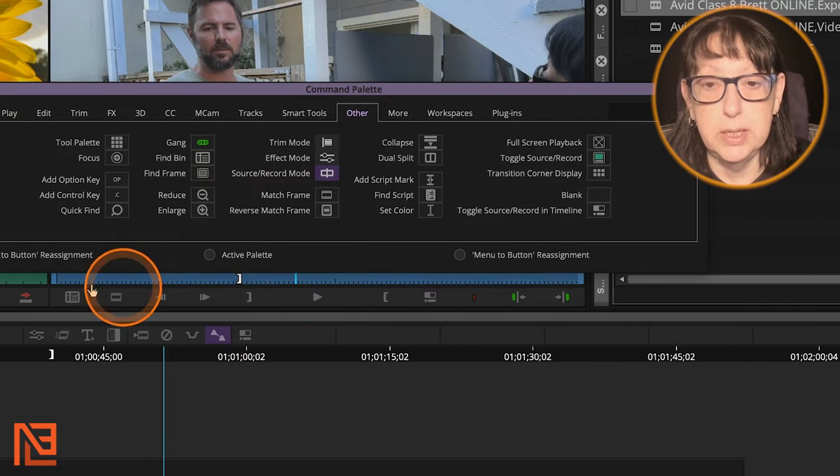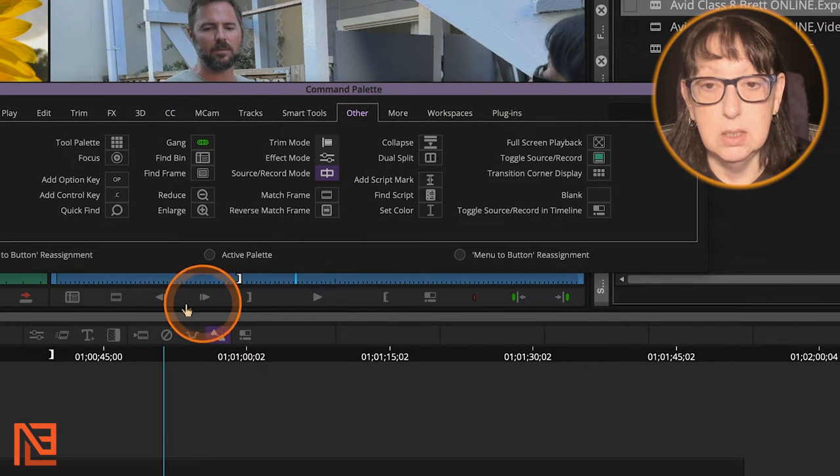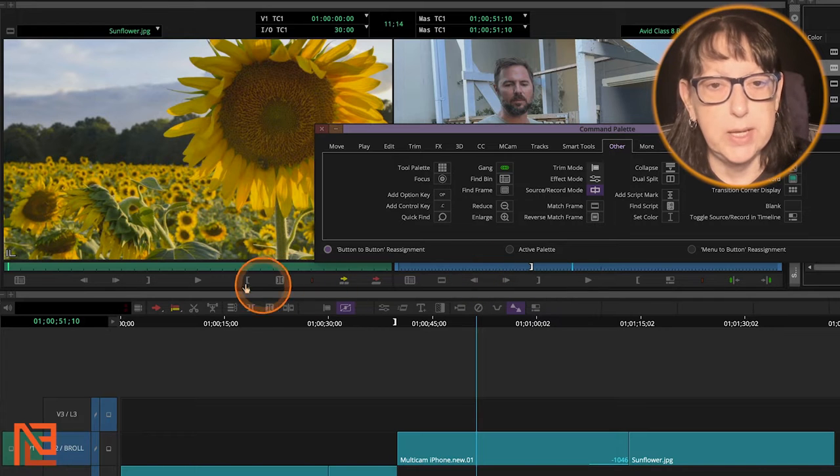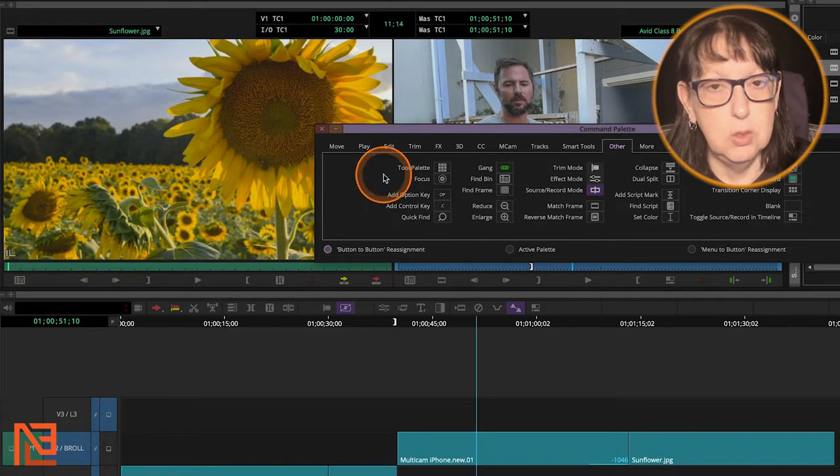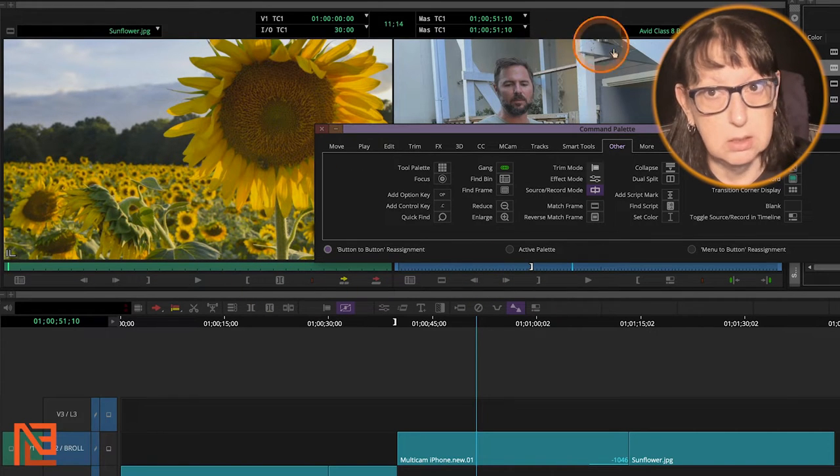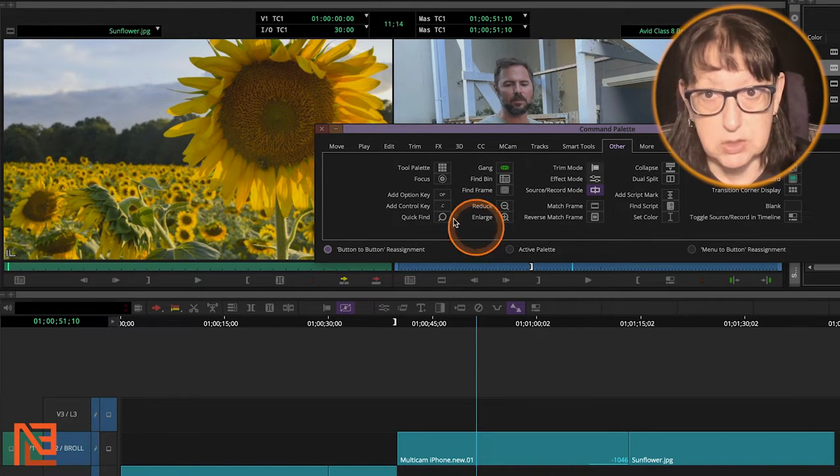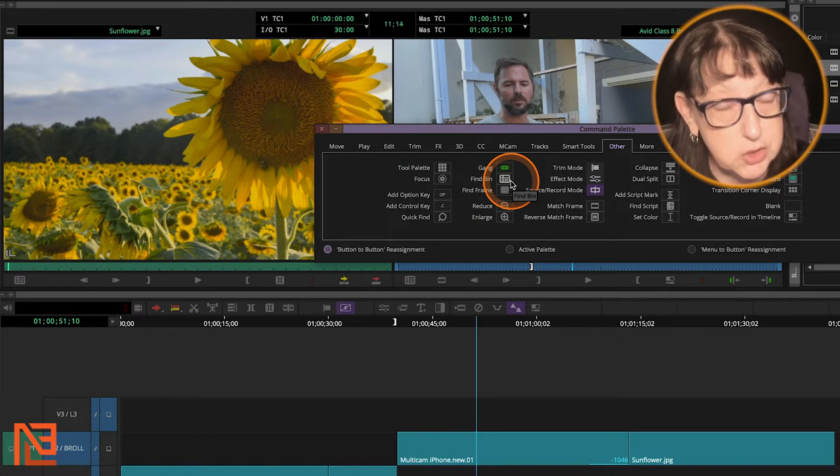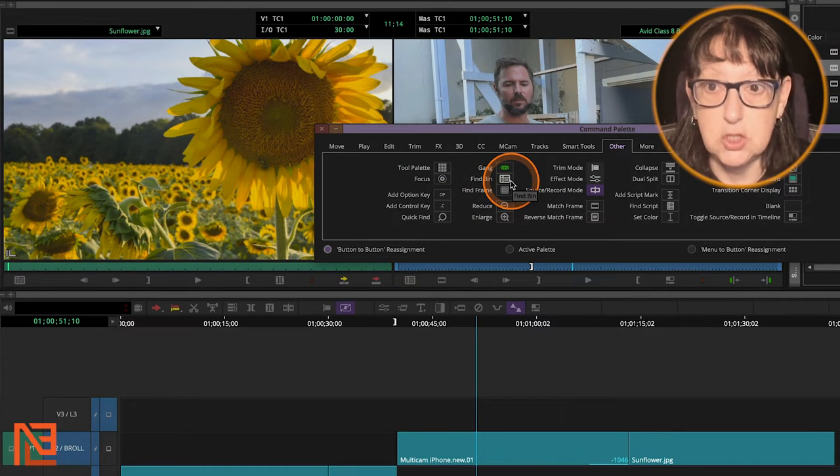Now look, you can always put it right here. You would want to put it on the source side, not the timeline side. But I highly suggest that you map it to your keyboard.